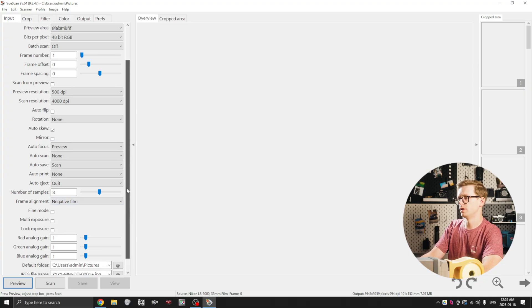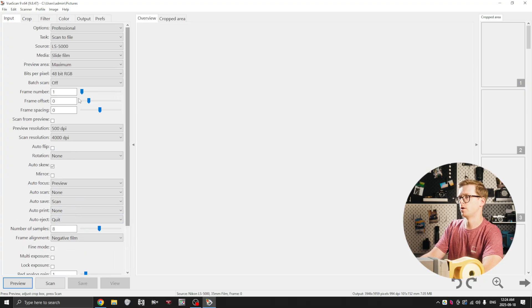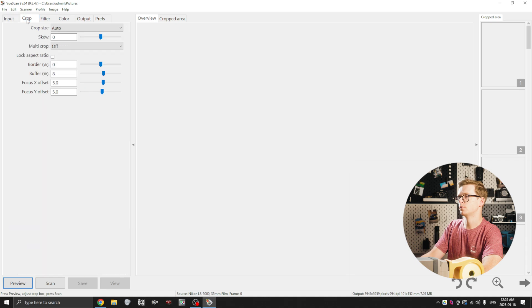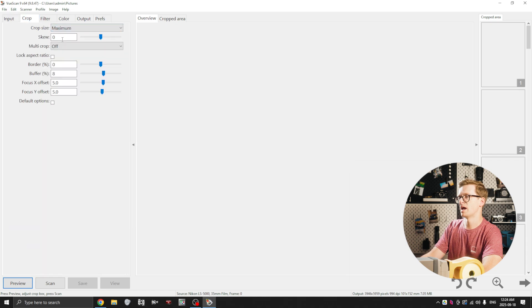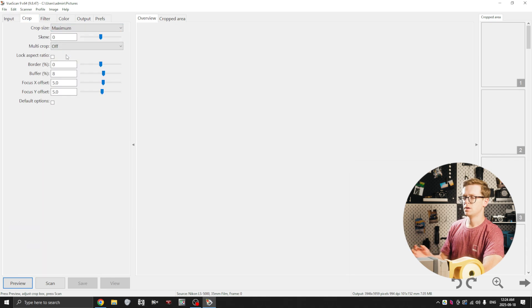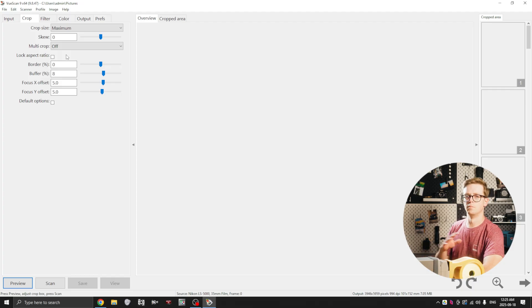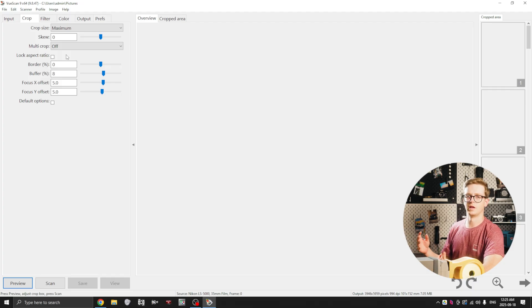Crop, we're going to go crop size maximum just so it's not trying to auto crop and kind of remove parts of the image accidentally that we might still want. We'll do the cropping later on in Lightroom.